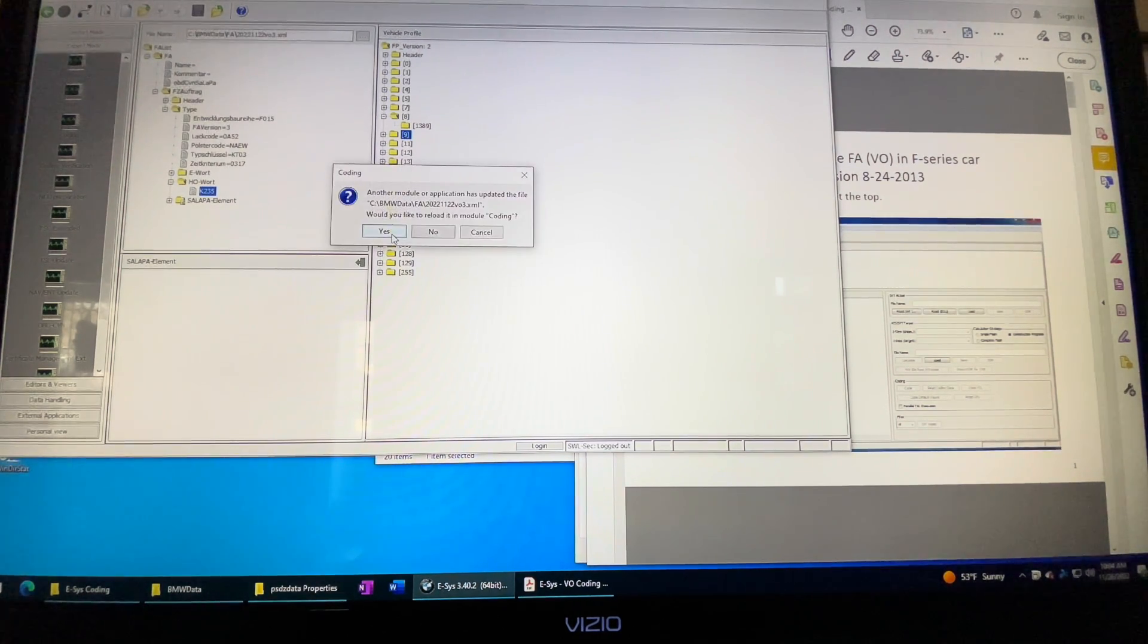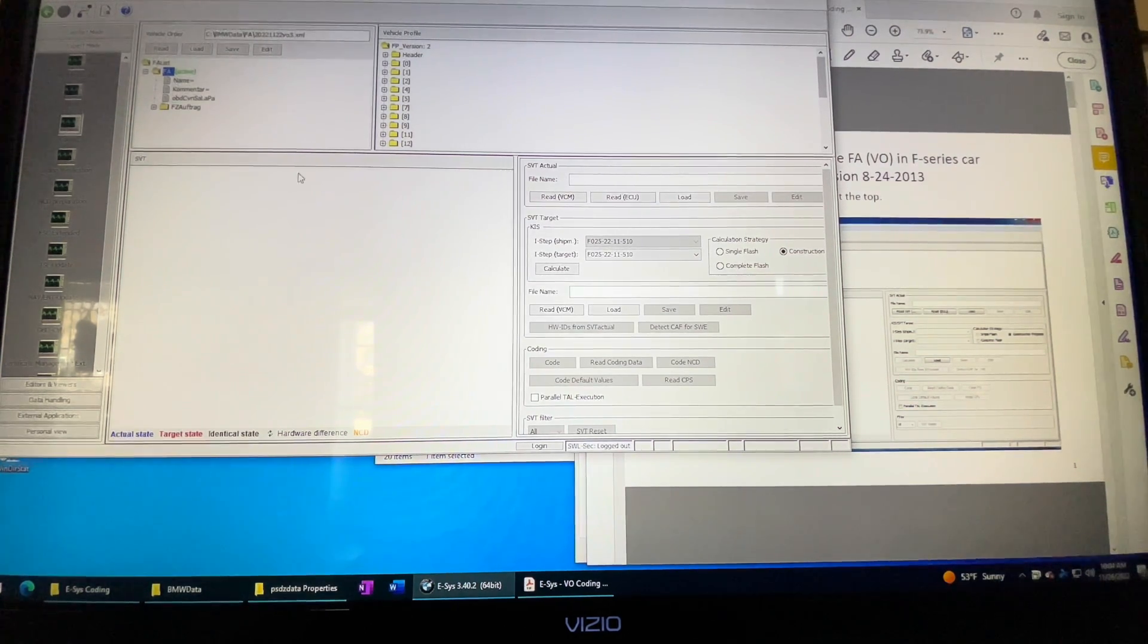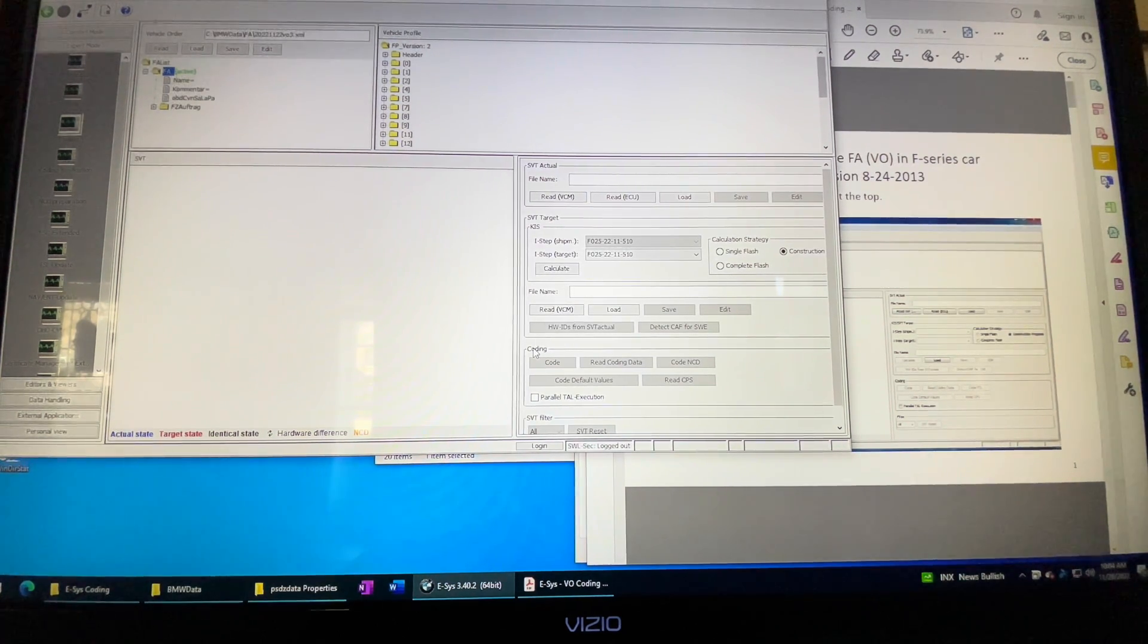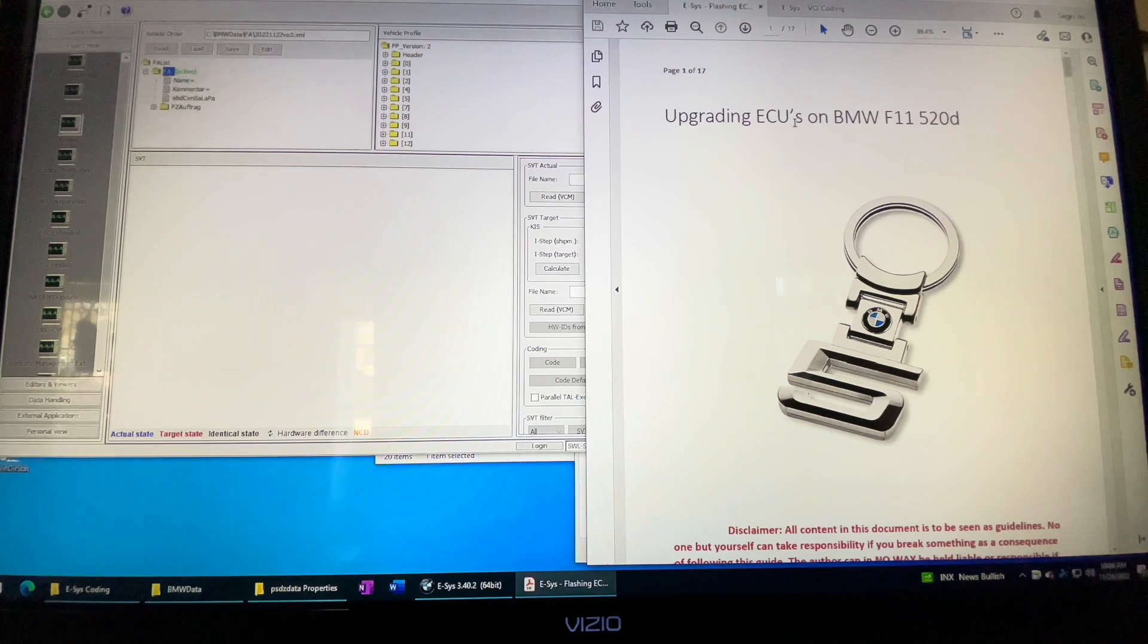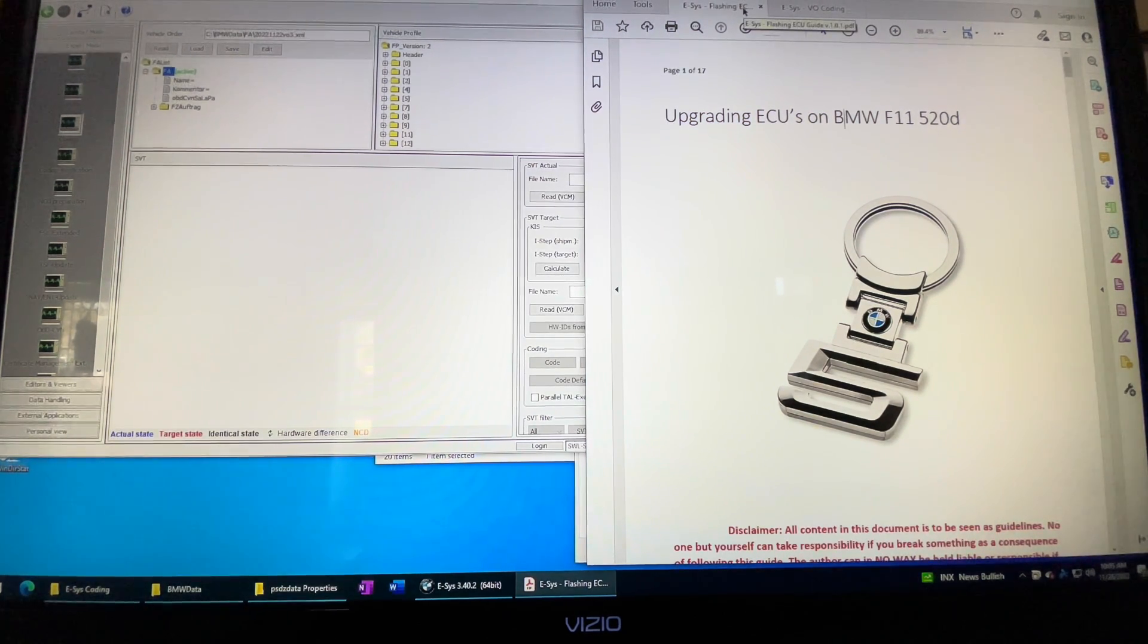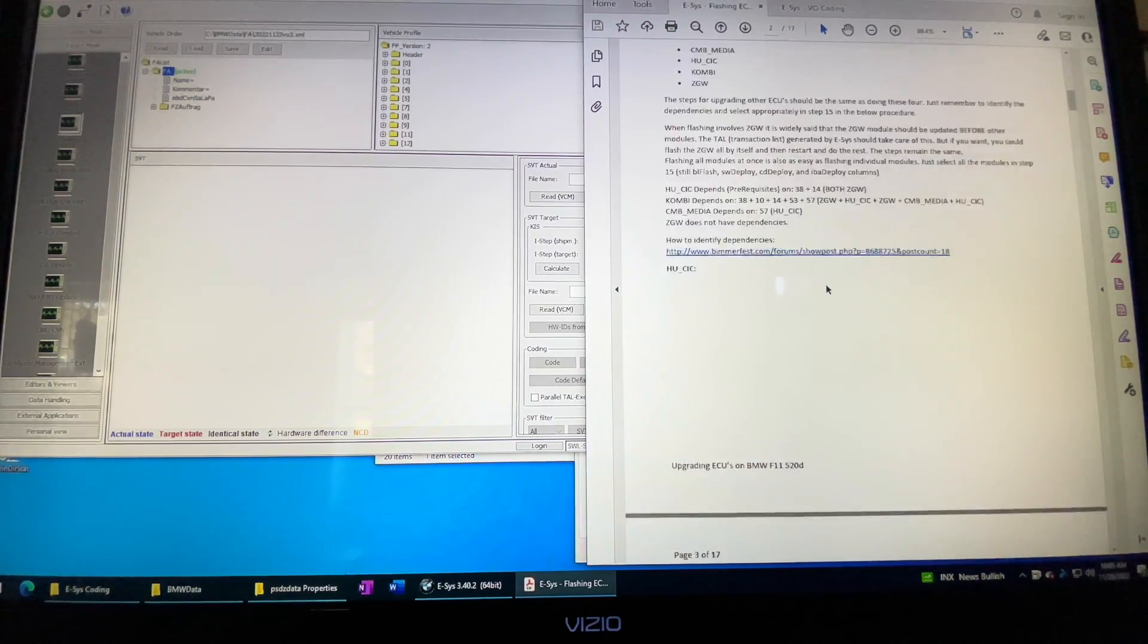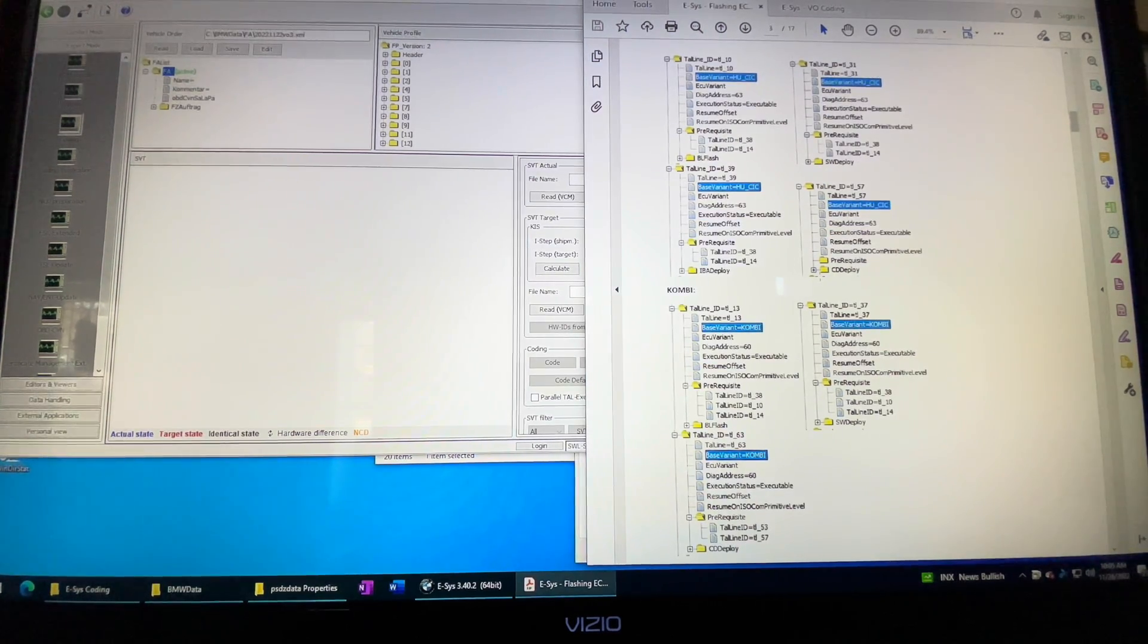I did this and then once you have done that, when you go into coding and do the read ECU, you'll see the modules. The module shows up without any issue at all. What I had to do though is there's no way to do a direct injection of the CAFD file or the firmware to align it. I had to do a full flash of that particular module.